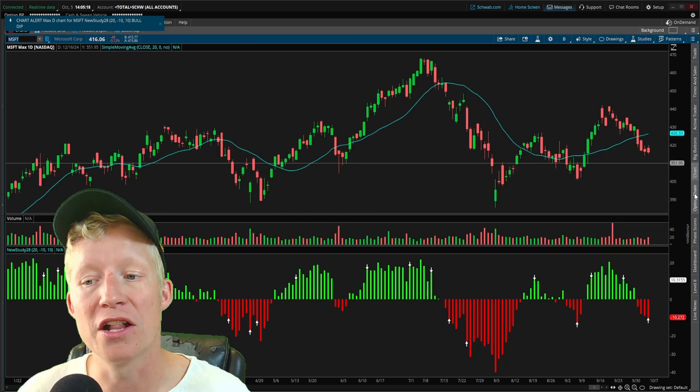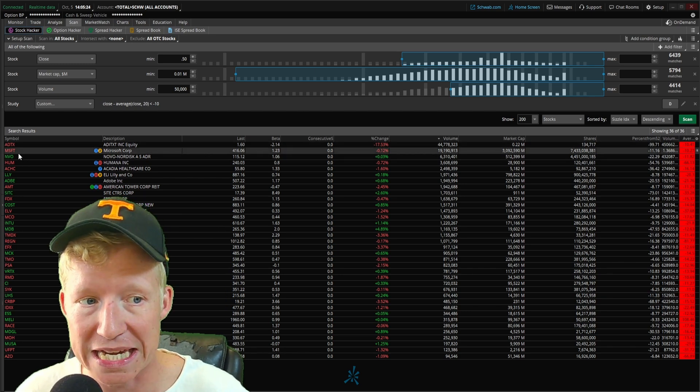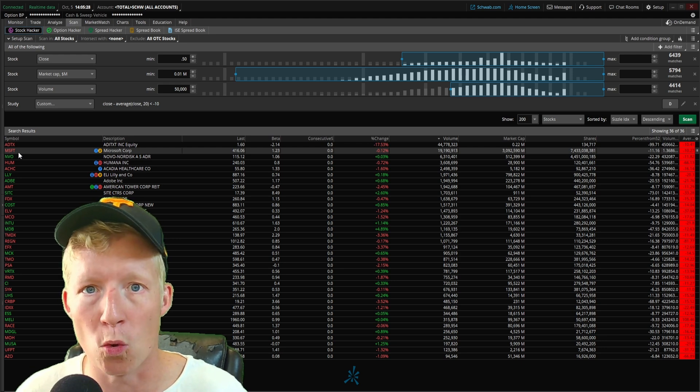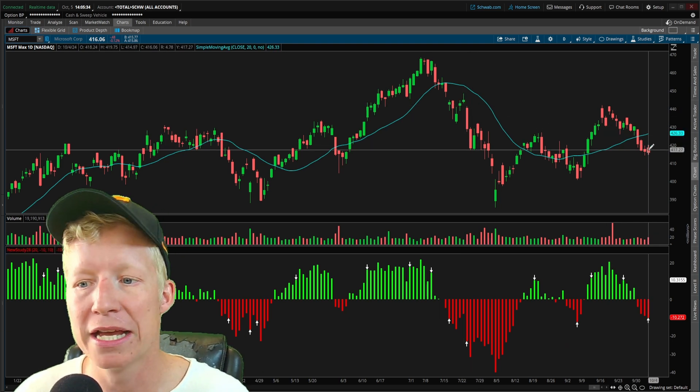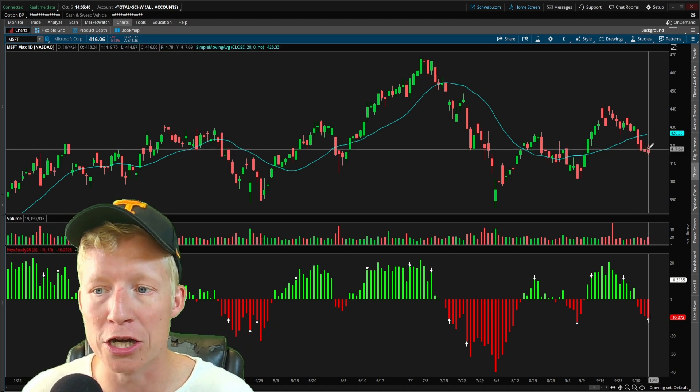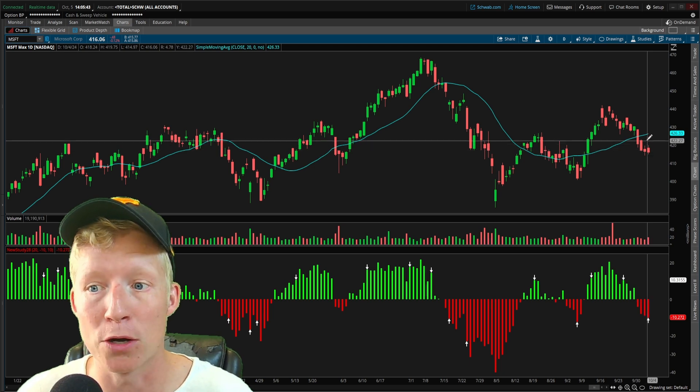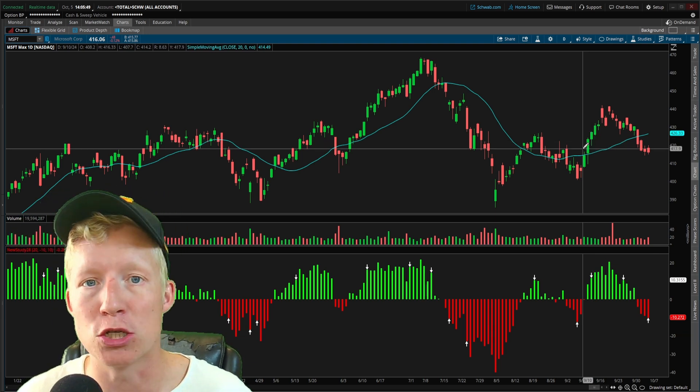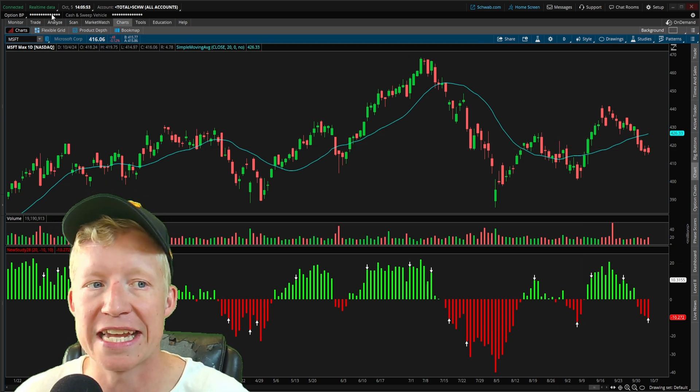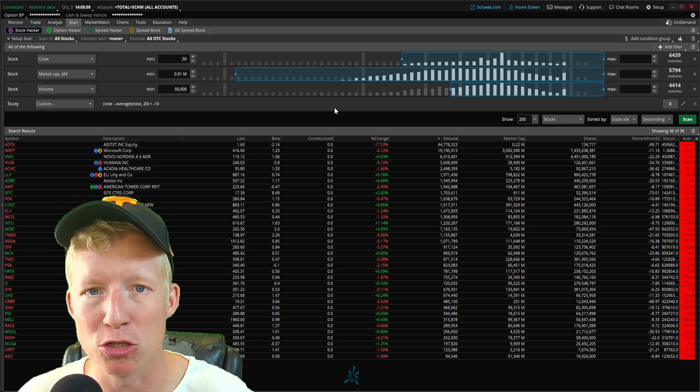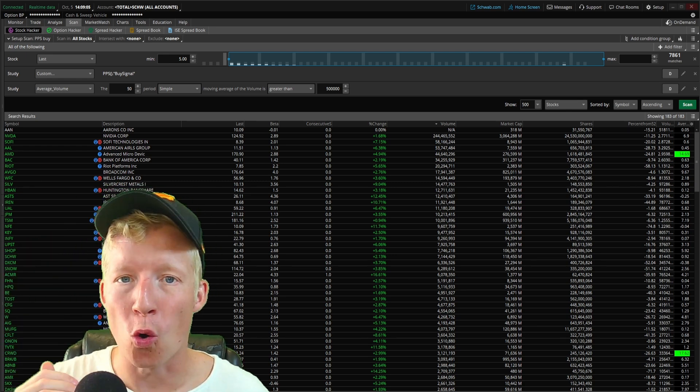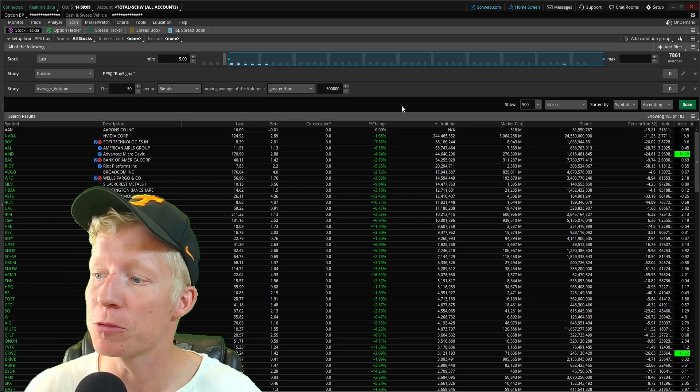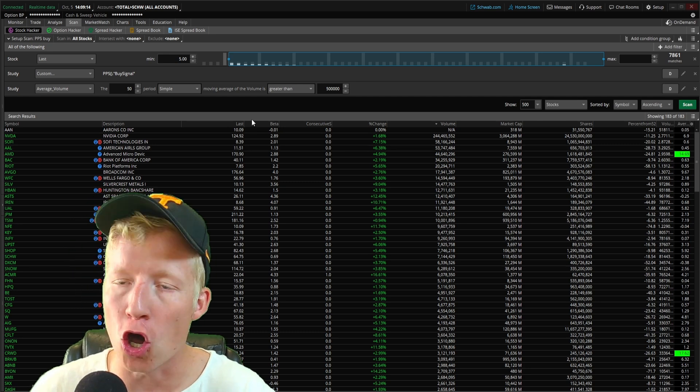Next we have Microsoft. This is where you can start to utilize this scanner. You run a scan like this and you notice some big names. Microsoft is, if not, I think it might be the number one market cap company in the world right now. If it's not one, it's two with Apple. They kind of flip flop back and forth, but it's either the first or second largest company in the world by market cap. And you now know it is currently trading 10 points lower than where it has been trading on average over the last 20 bars.